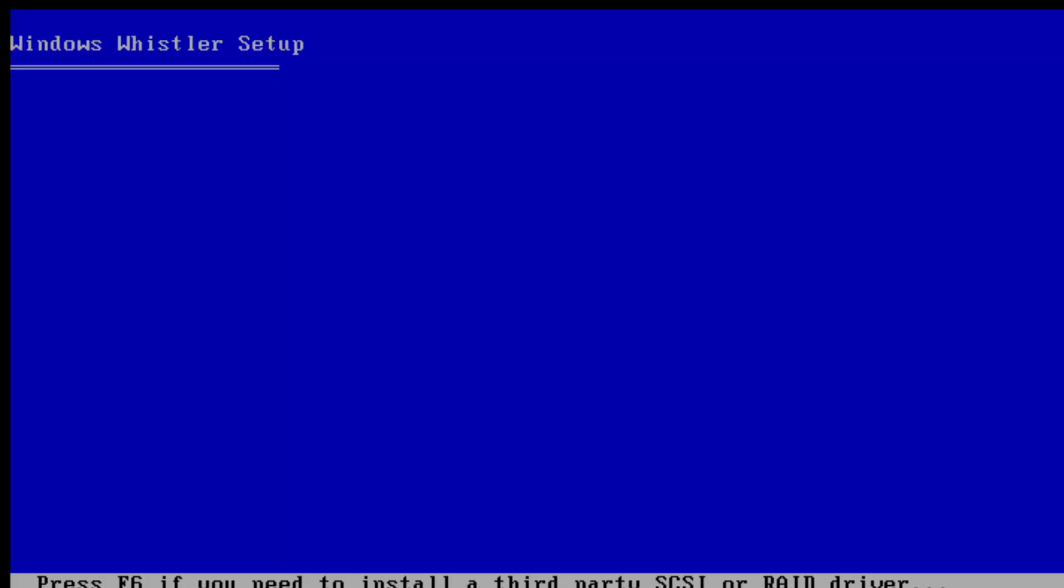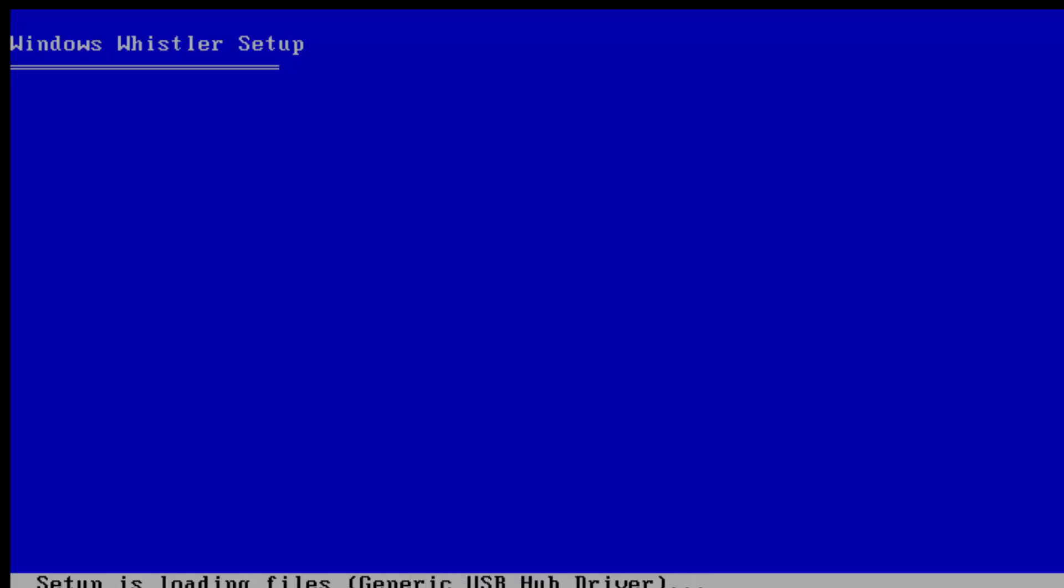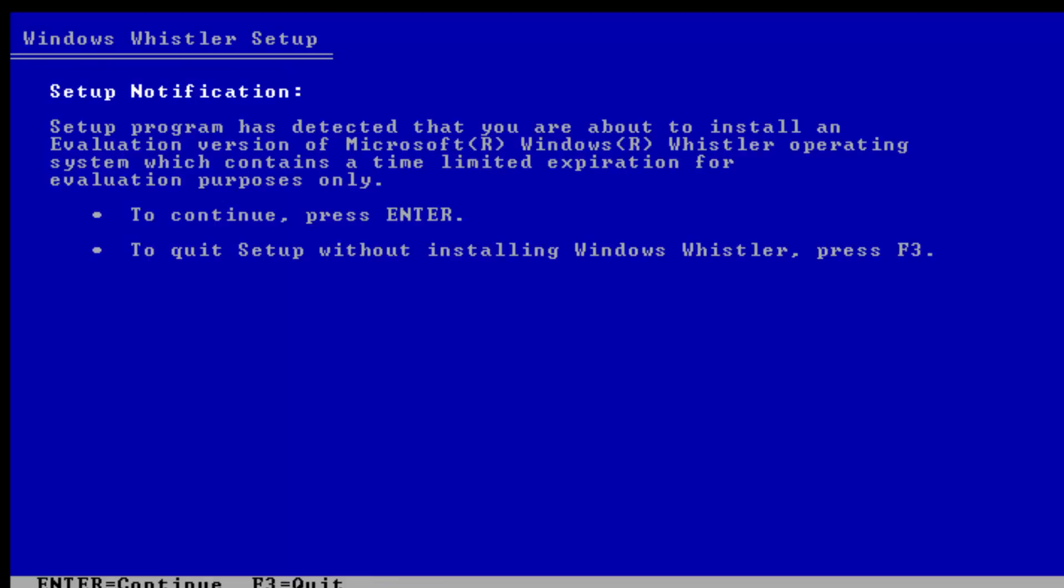And now this one has the new boot screen - black with a Windows logo and bullets instead of the Windows 2000 setup, so now it says Windows Whistler setup. This build also includes Windows Movie Maker, very nice. Let's take a look at the setup.